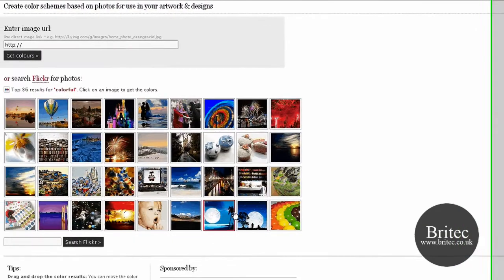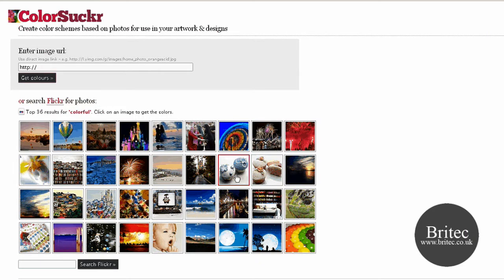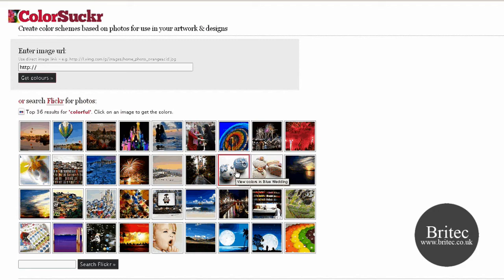So let's have a look at some photos. I'm going to click on this photograph here. Now we call these cupcakes in England, I don't know what you call them.